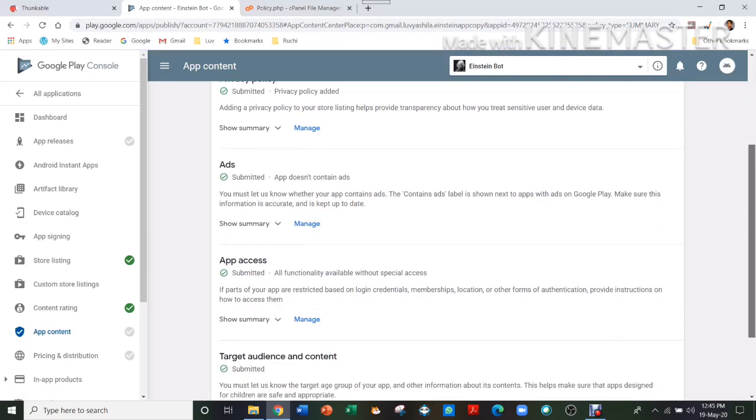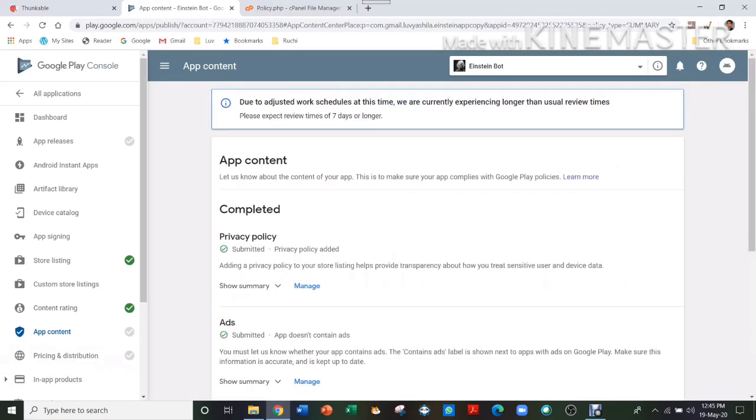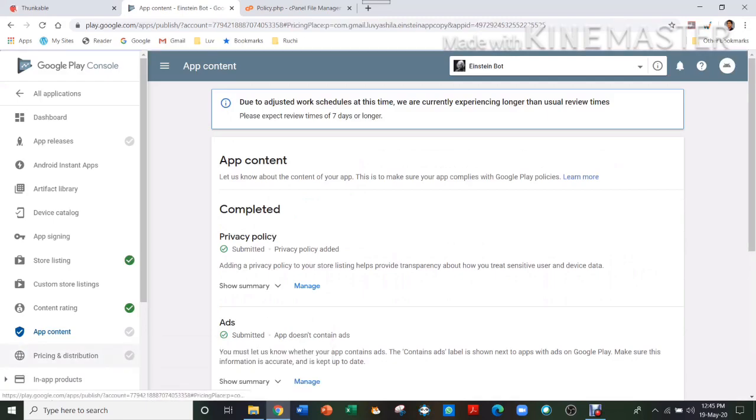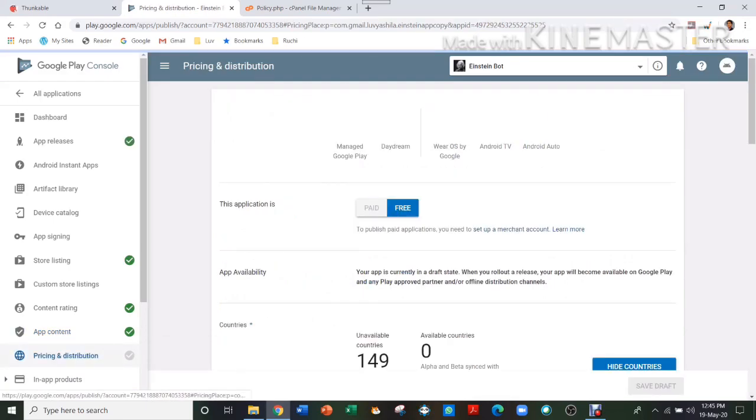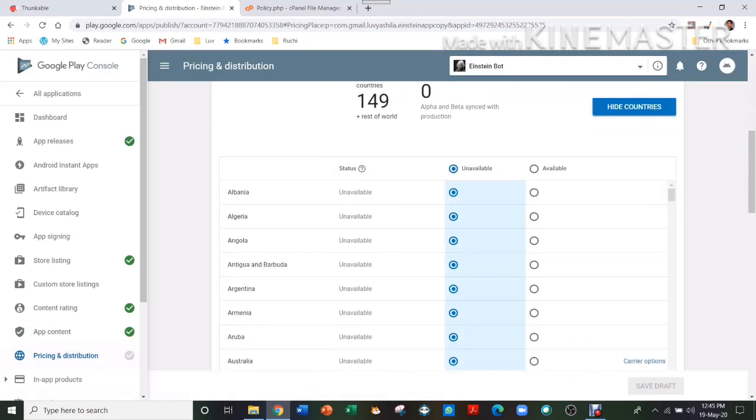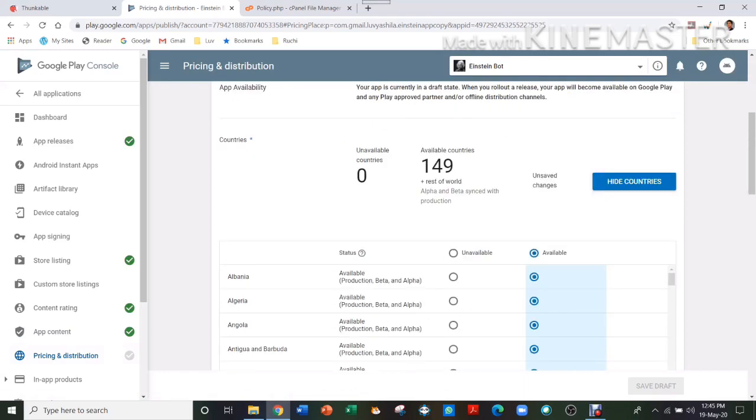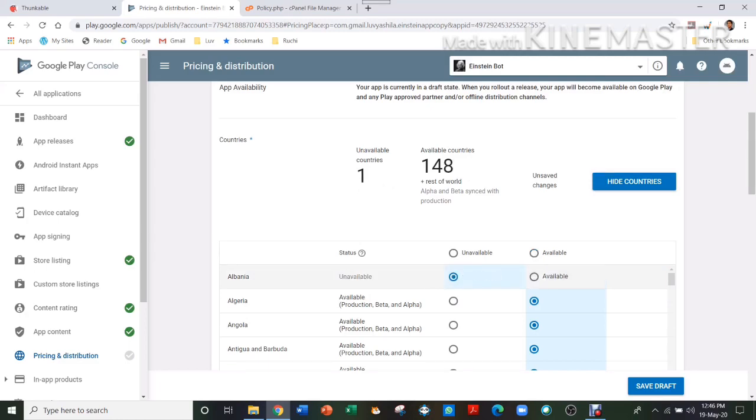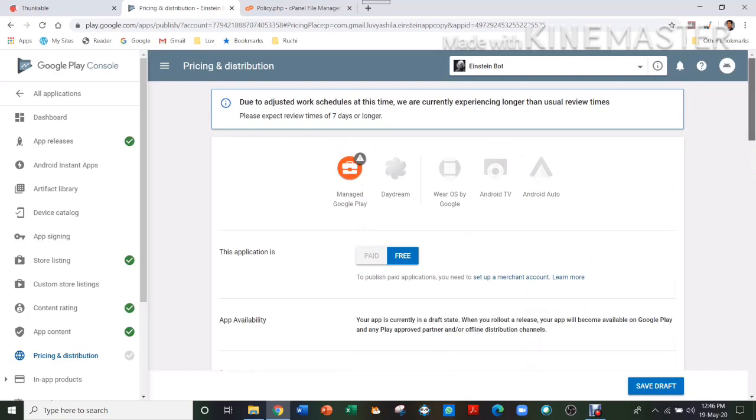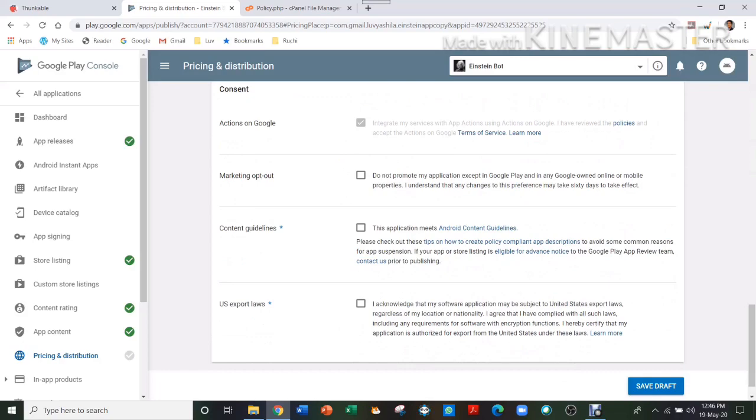And everything is complete now. So even that has got a tick. Select This is Free, available in every country. If you want this app available in every country, press this button. If you don't want it in some countries, please press it here, so then it will be unavailable for people of that country. But I'm letting everyone use my app.